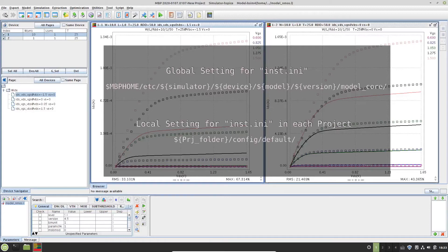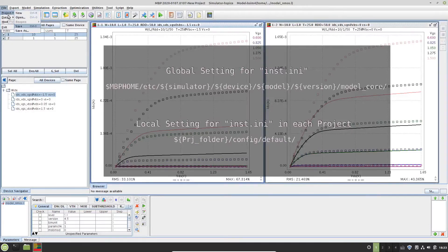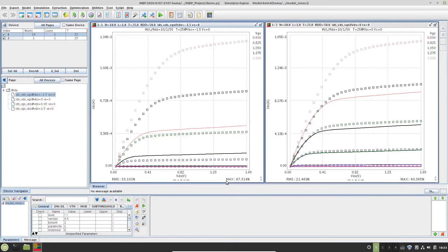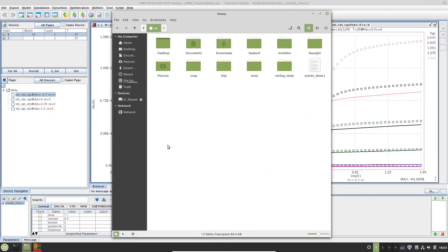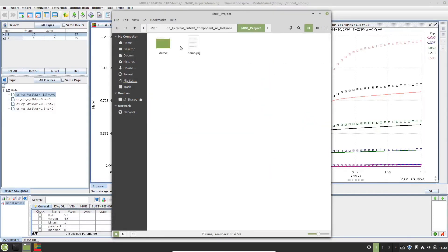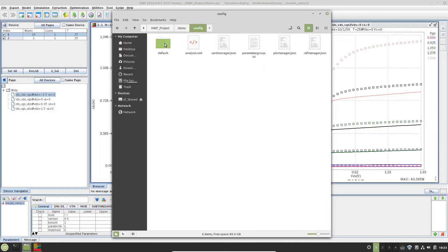However, we could also edit a local copy in our current MBP project. To do so, let's save the project and go to the saved project folder. Open the project, config, default, inst.ini file.